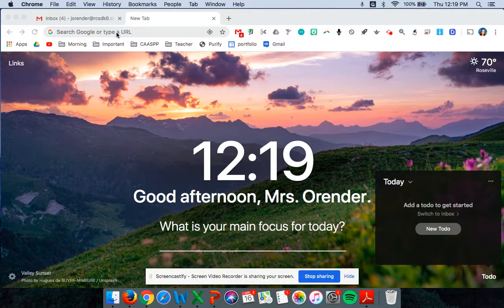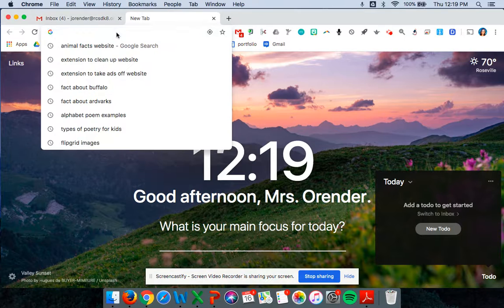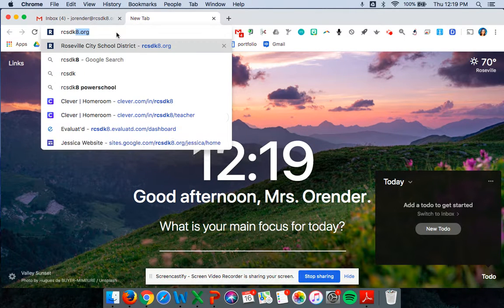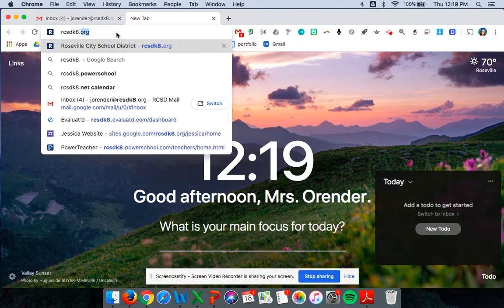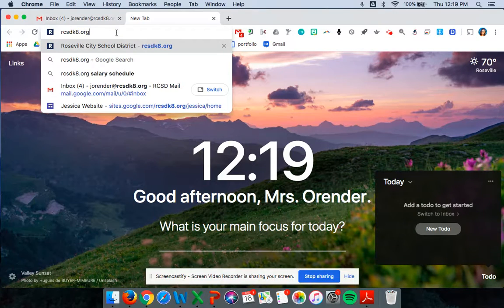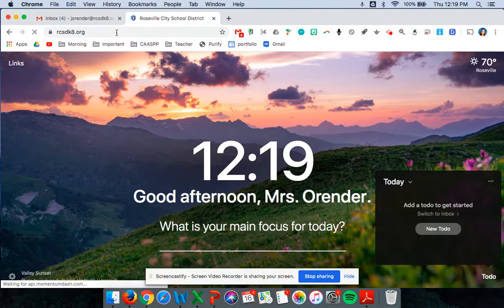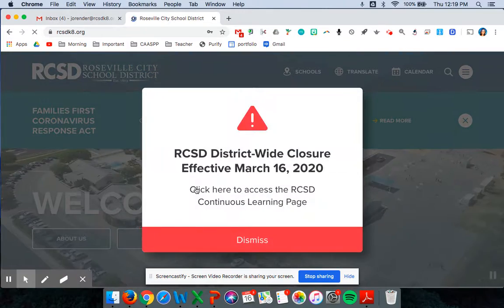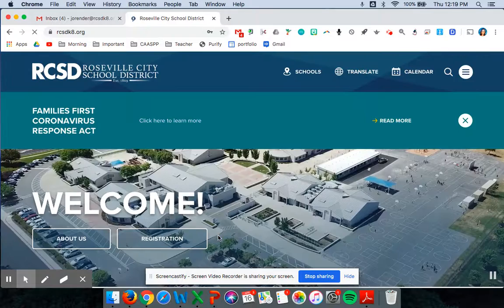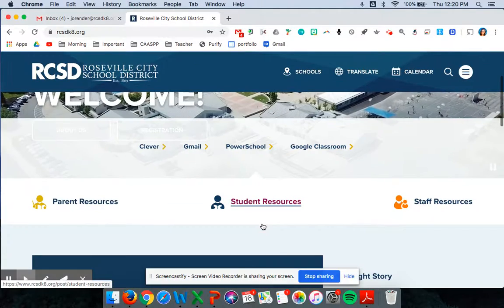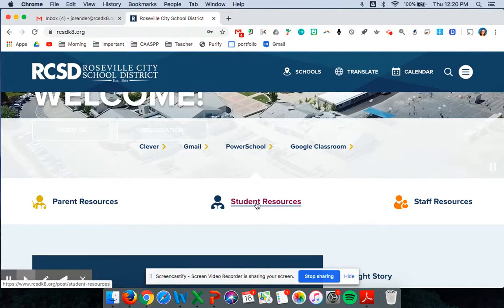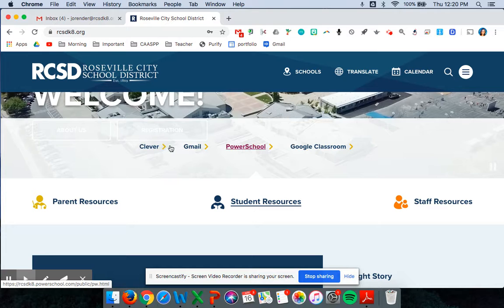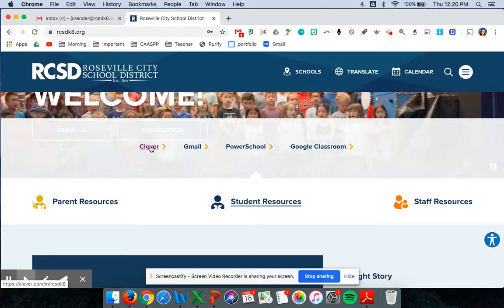So let's go ahead and log on through Clever. So rcsdka.org, that's our district website, and on the district website you'll scroll down to where it says student resources and you'll click on Clever.